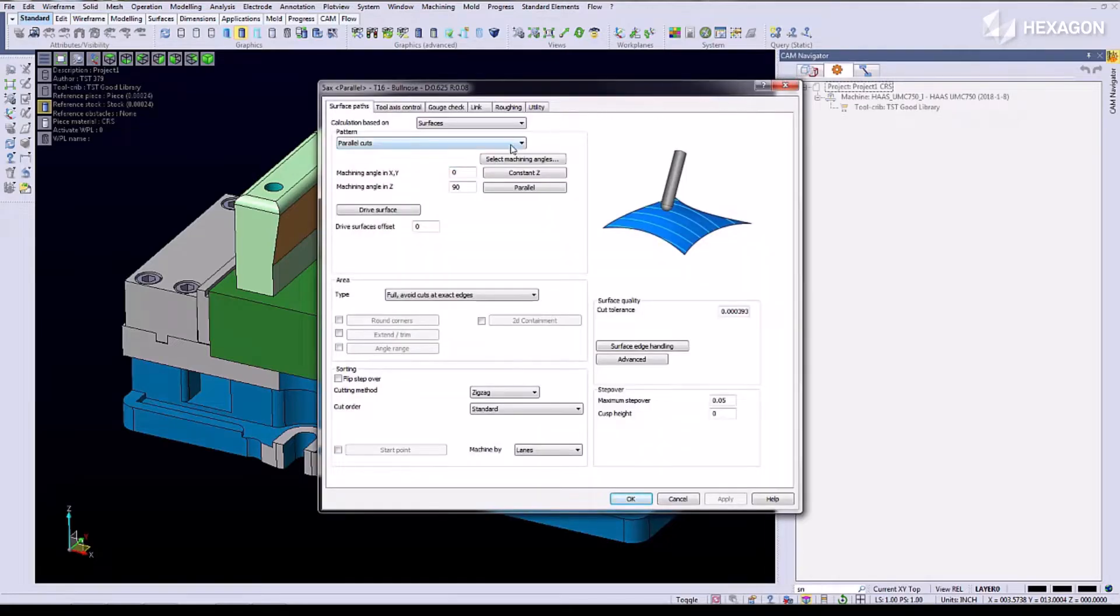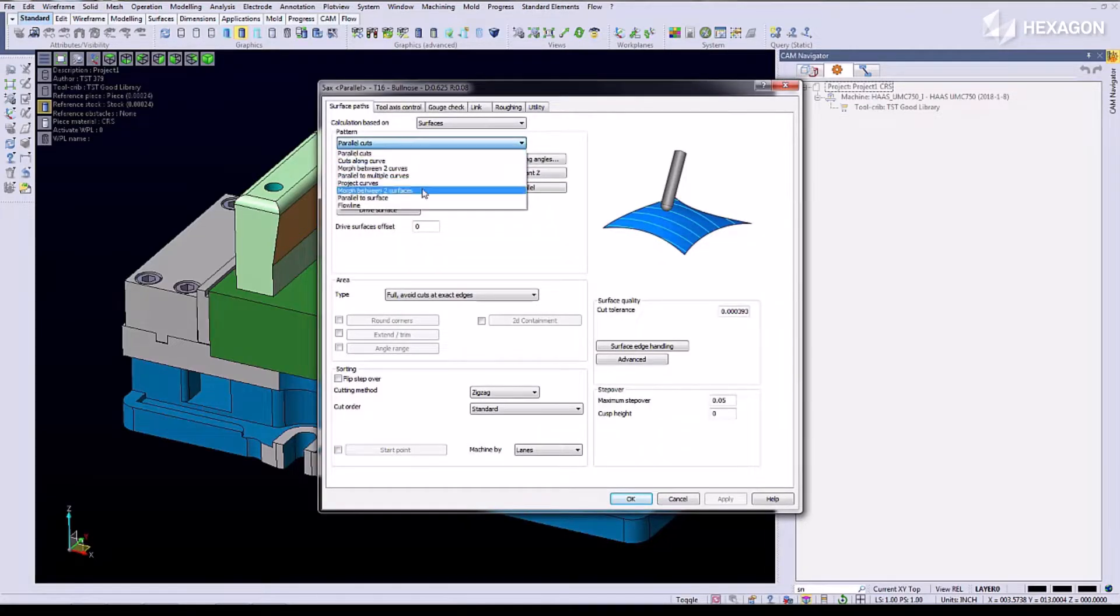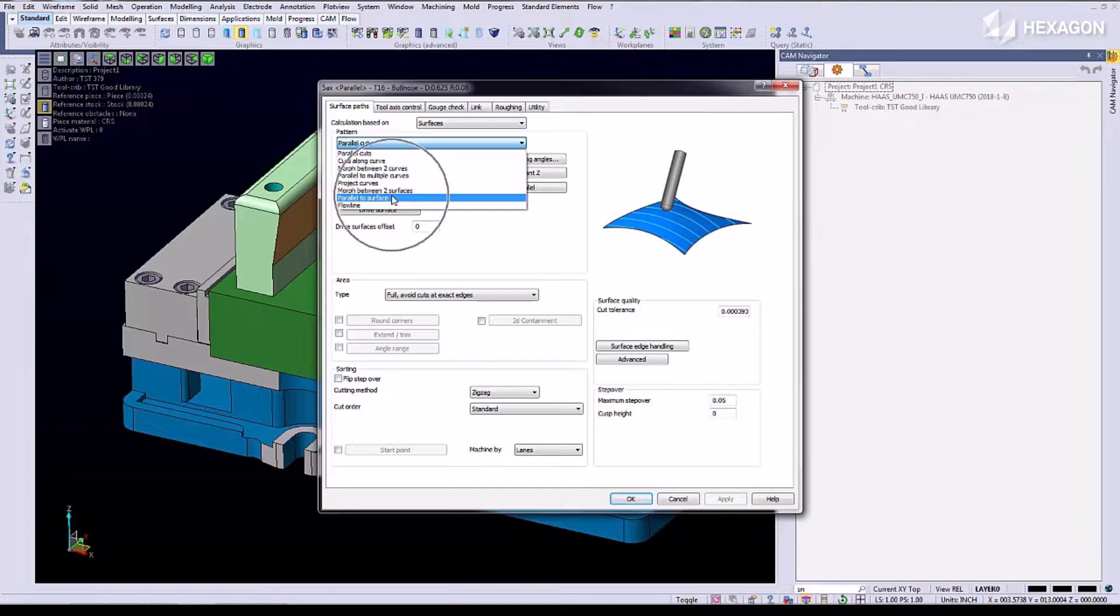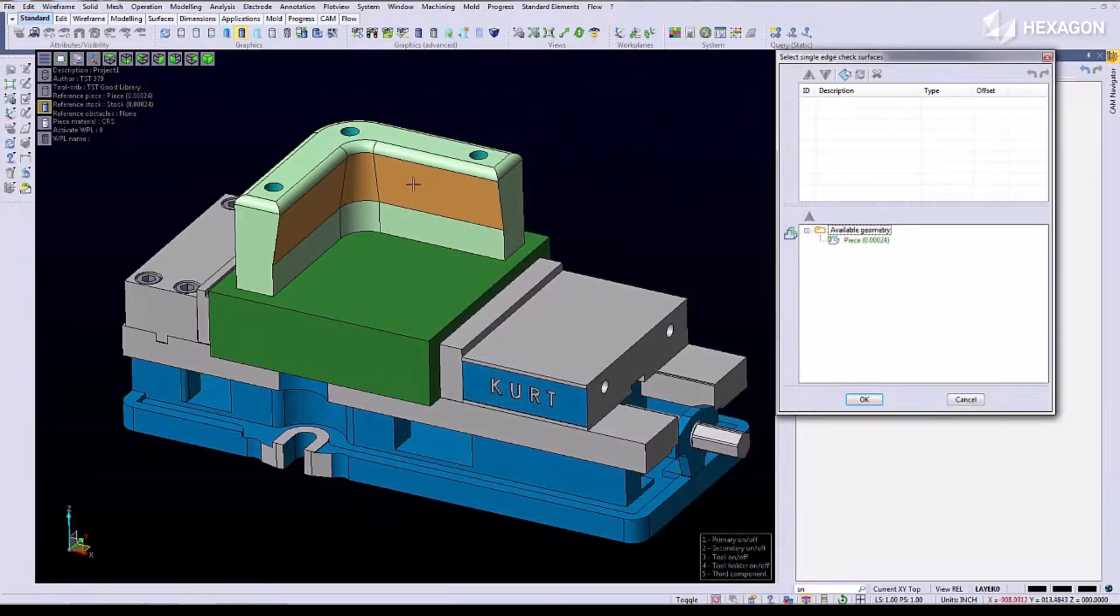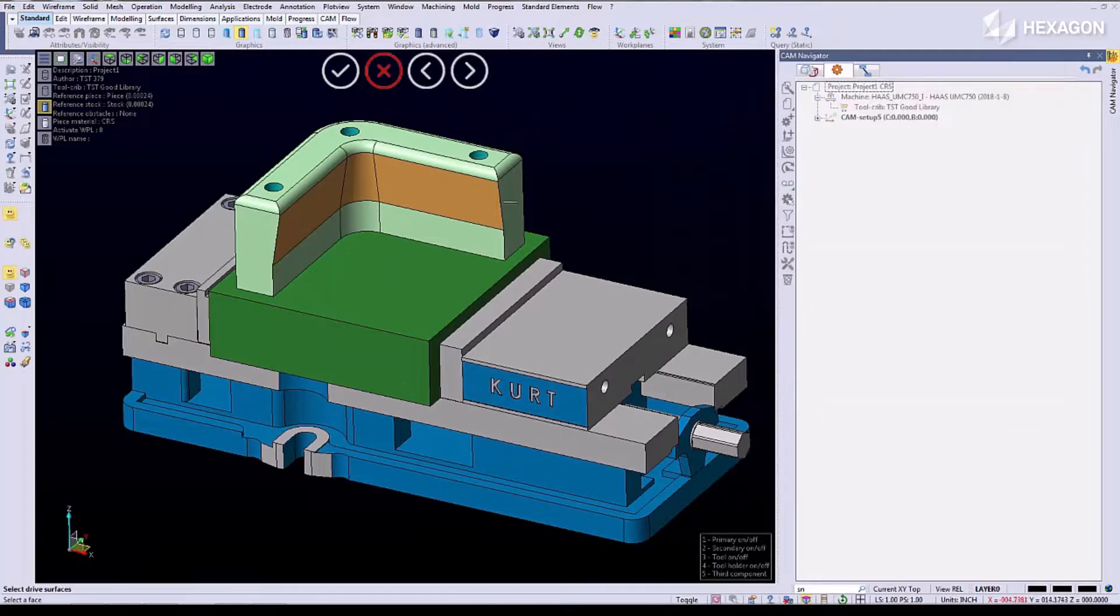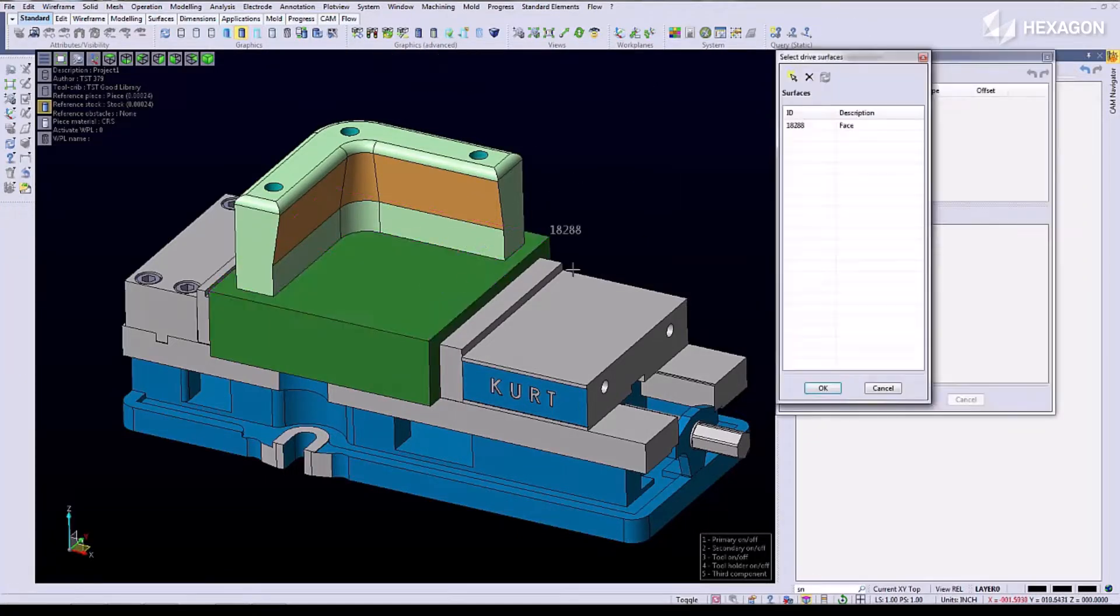Then we're going to come in and add the operation parallel to a surface. We have to choose a surface that we want to make this program parallel to. We're going to choose this bottom surface.